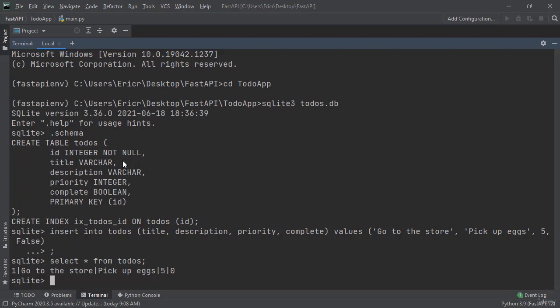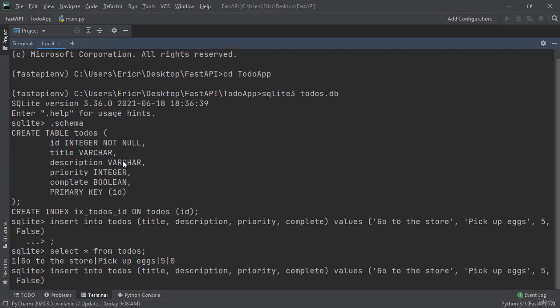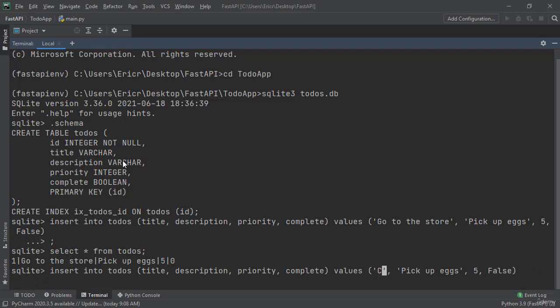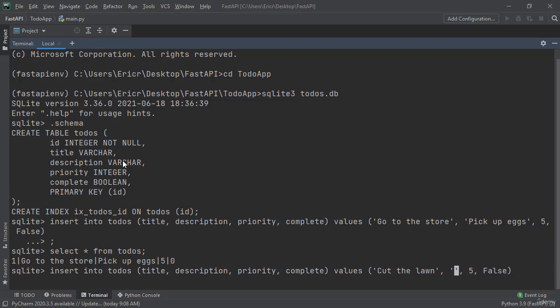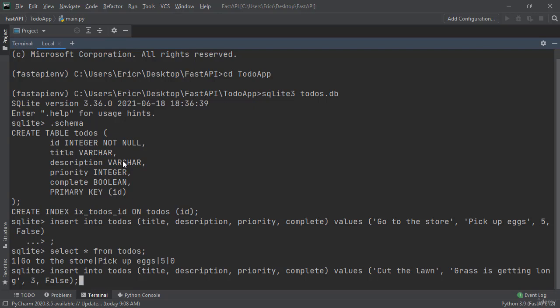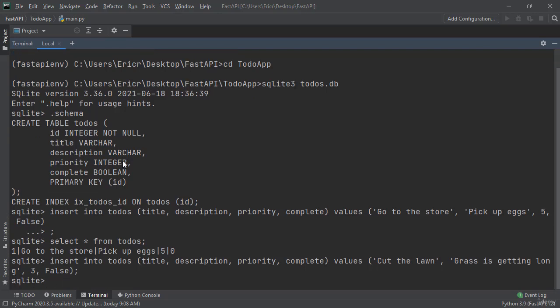I'm going to press up on our arrow pad until we get insert into todos again. Here I'm going to just modify this list so we can add another todo to our table. Instead of go to the store I'm going to say cut the lawn. For the description I'm going to say grass is getting long. I'm going to make this priority a three and then also false. However, I'm going to add a semicolon at the end.